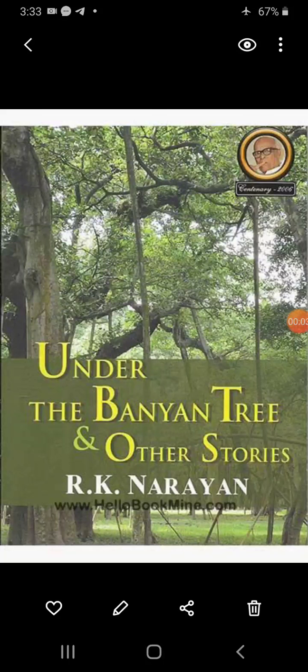Hello students, myself Rakesh Kumar Meena, Assistant Professor in English at Government College Rajghar. Today in this video lecture, I will teach you the detailed summary of the story 'Under the Banyan Tree' written by R.K. Narayan.